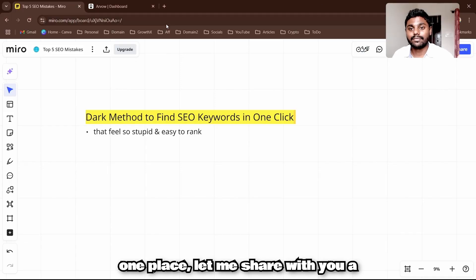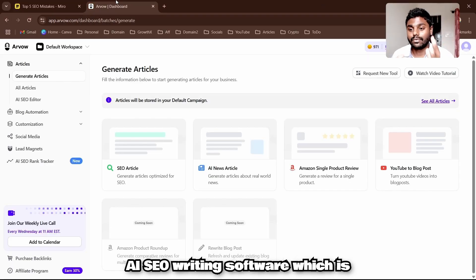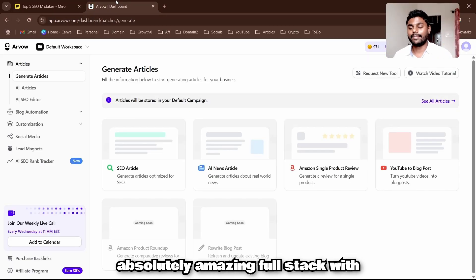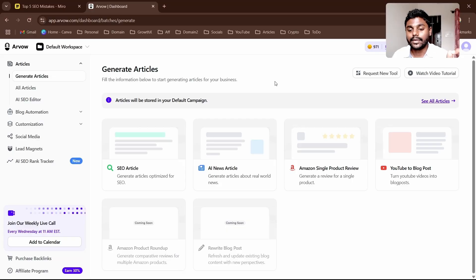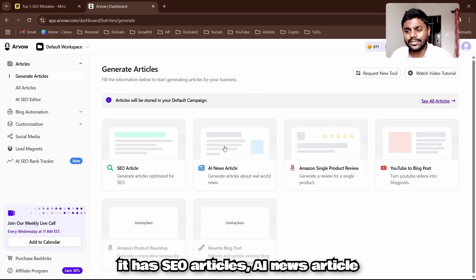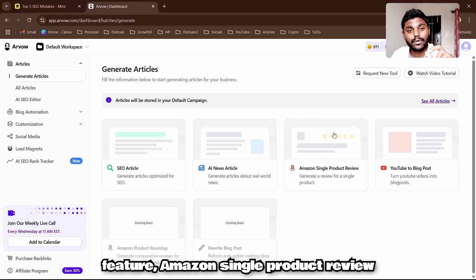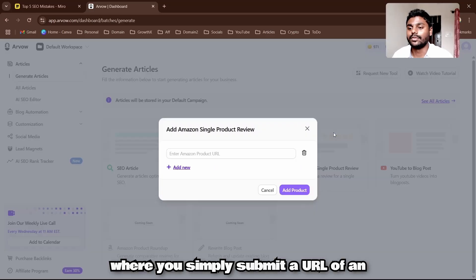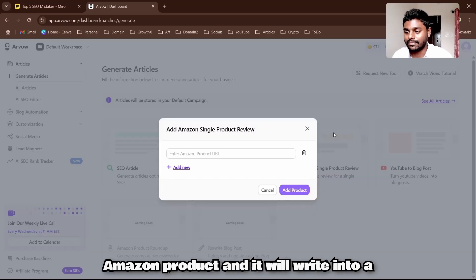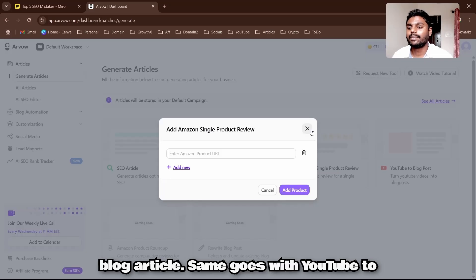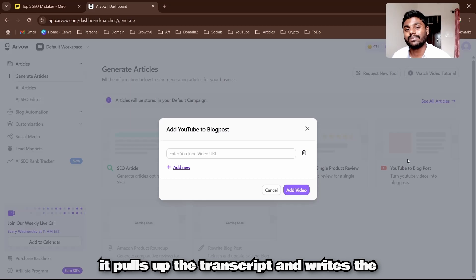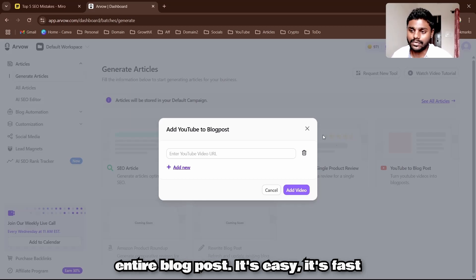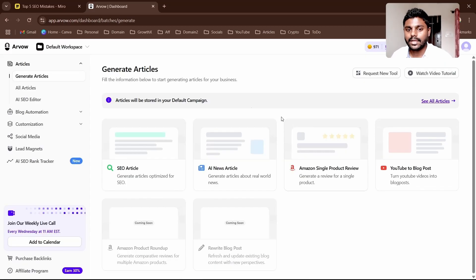Before I reveal the dark method, let me share an AI SEO writing software which is an amazing full-stack tool with all the features you need as an SEO content writer. It has SEO articles, AI news articles, Amazon single product review where you submit a URL and it writes an entire blog article, and YouTube to blog post where it pulls the transcript and writes a full blog post.